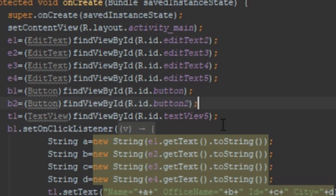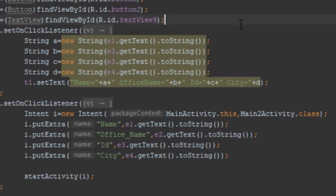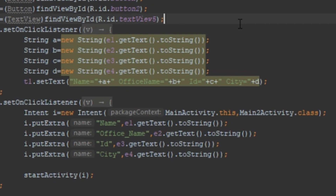So e1, e2, e3, and e4 are the EditText objects that will hold the resource IDs fetched from the layout file. b1 and b2 will hold the resource IDs of the buttons, and t1 will hold the TextView resource ID. To perform operations on the button, I call the setOnClickListener method, which belongs to the View class, through the b1 object.